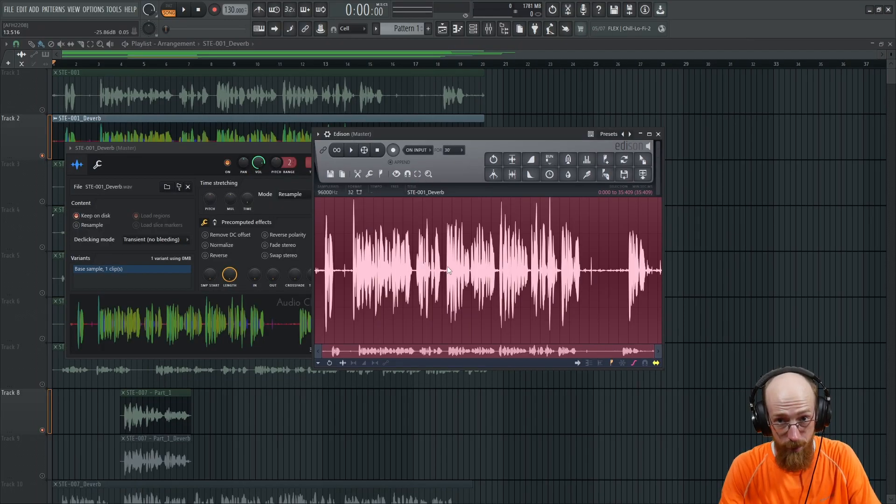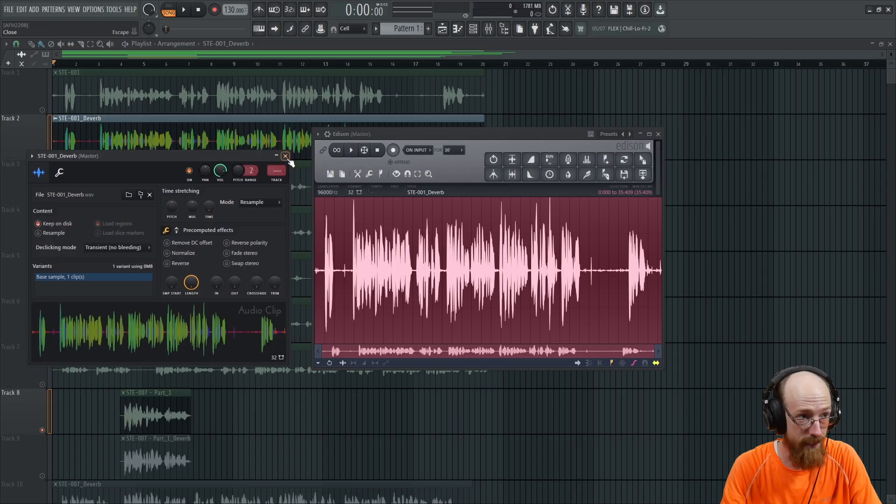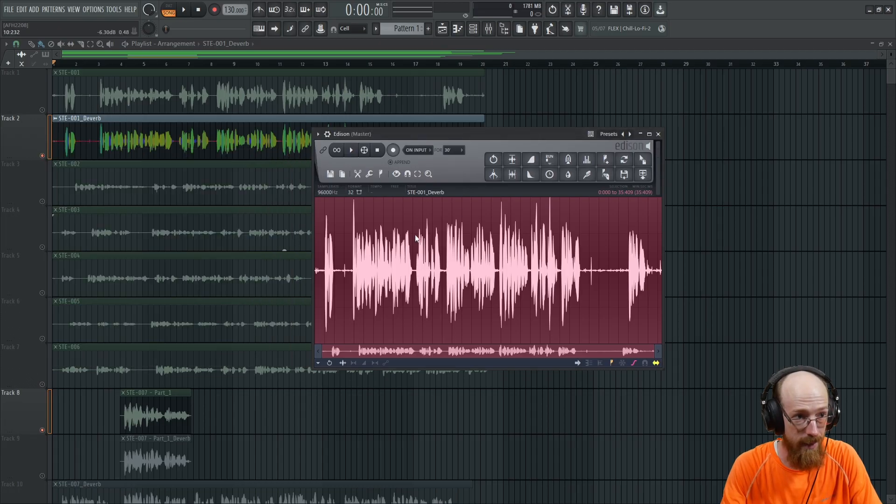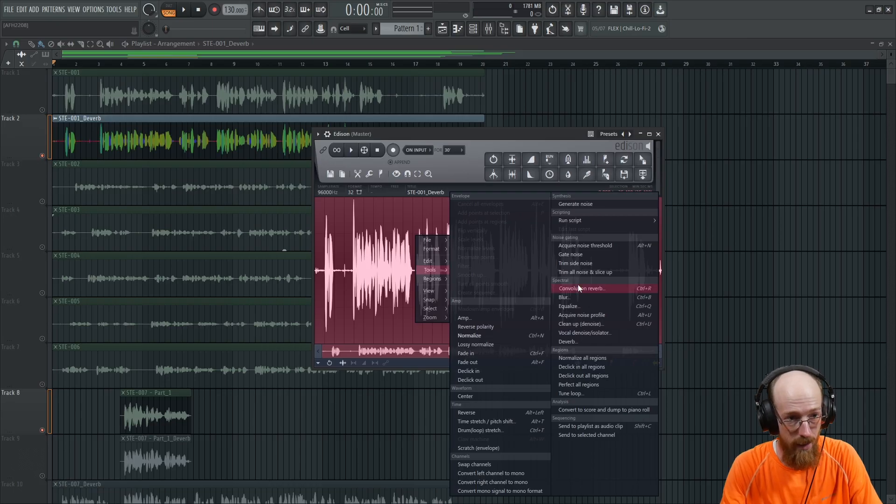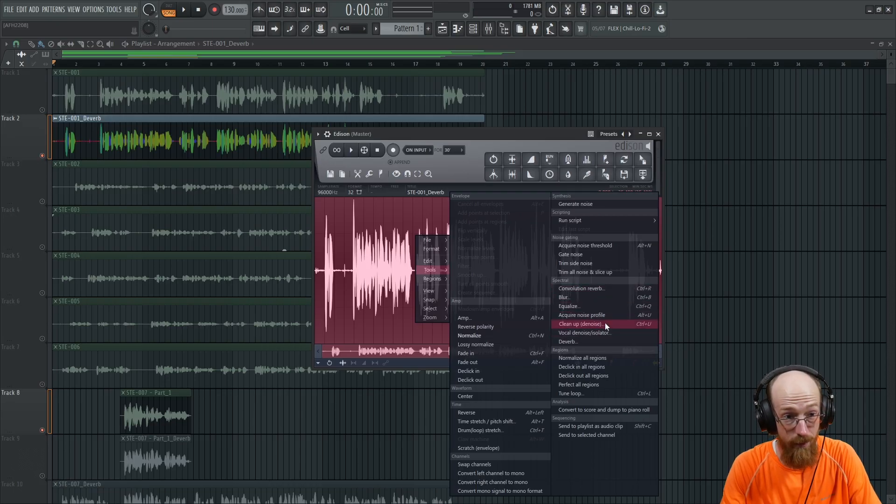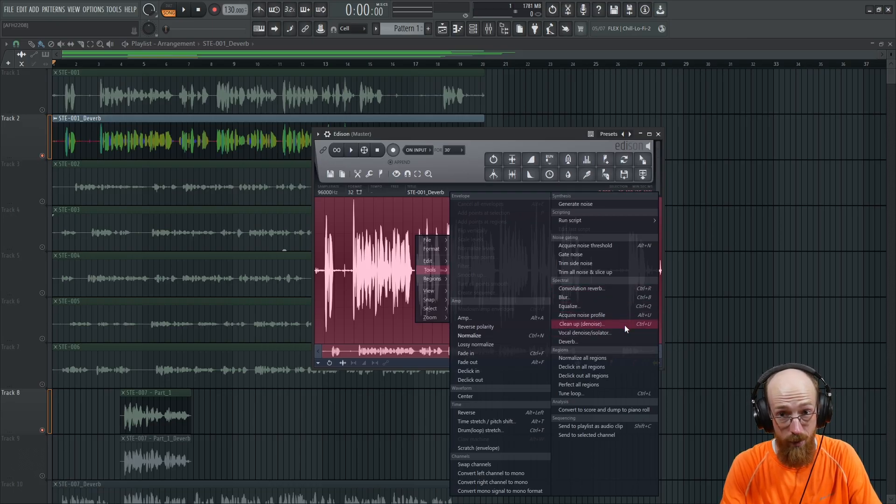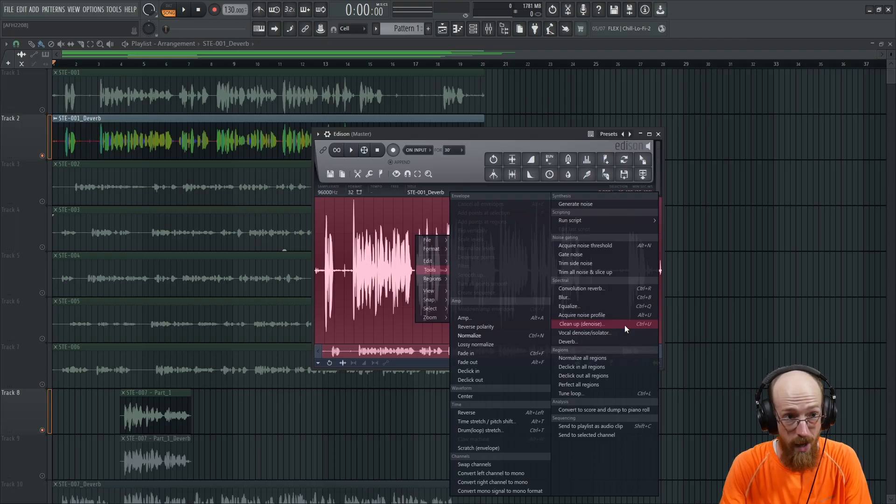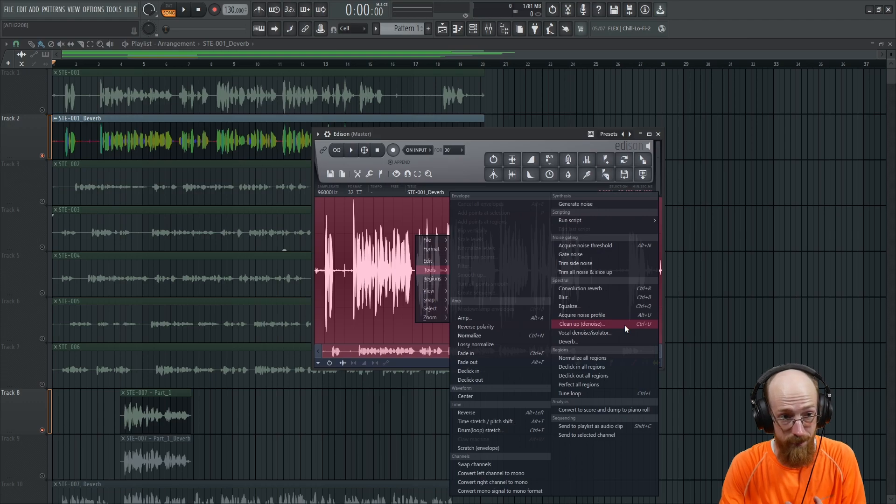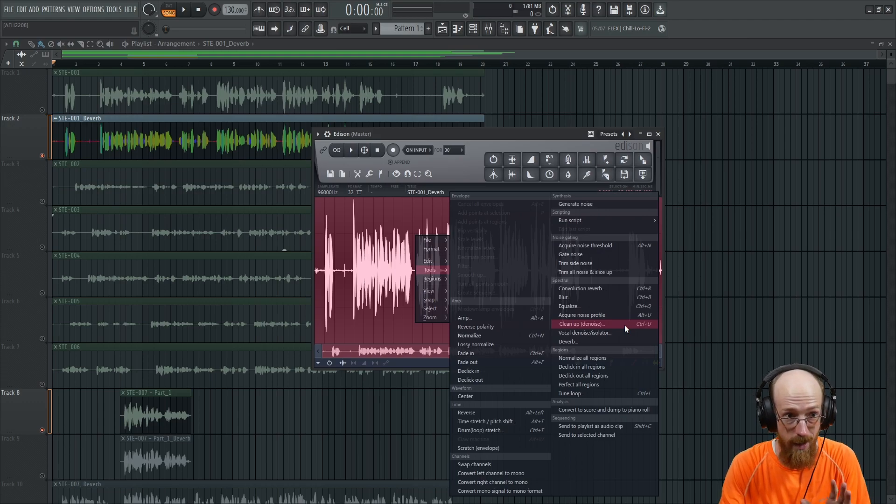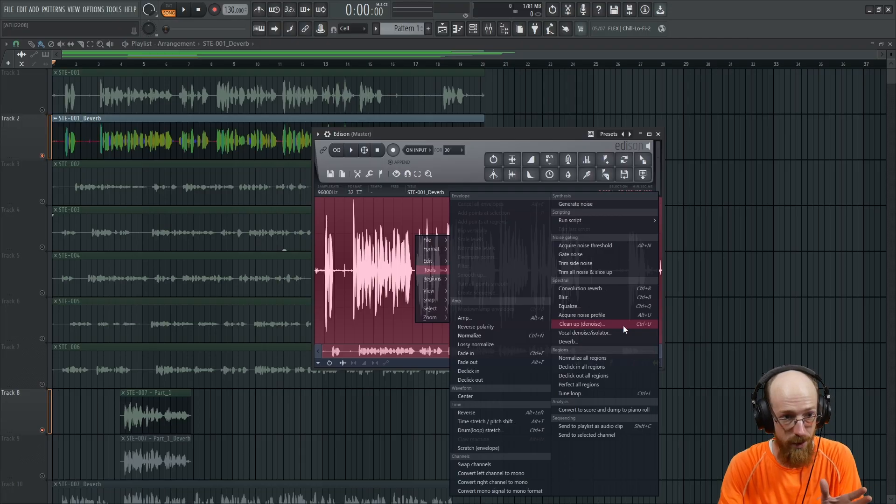Now, if you're looking for a little bit more power, there is Edison. In Edison, if you go into tools, spectral, there's the ability to get rid of noise. And if you have a recording of just noise, this can do extremely well, sometimes better than some of the AI denoising things. It just does a great job.